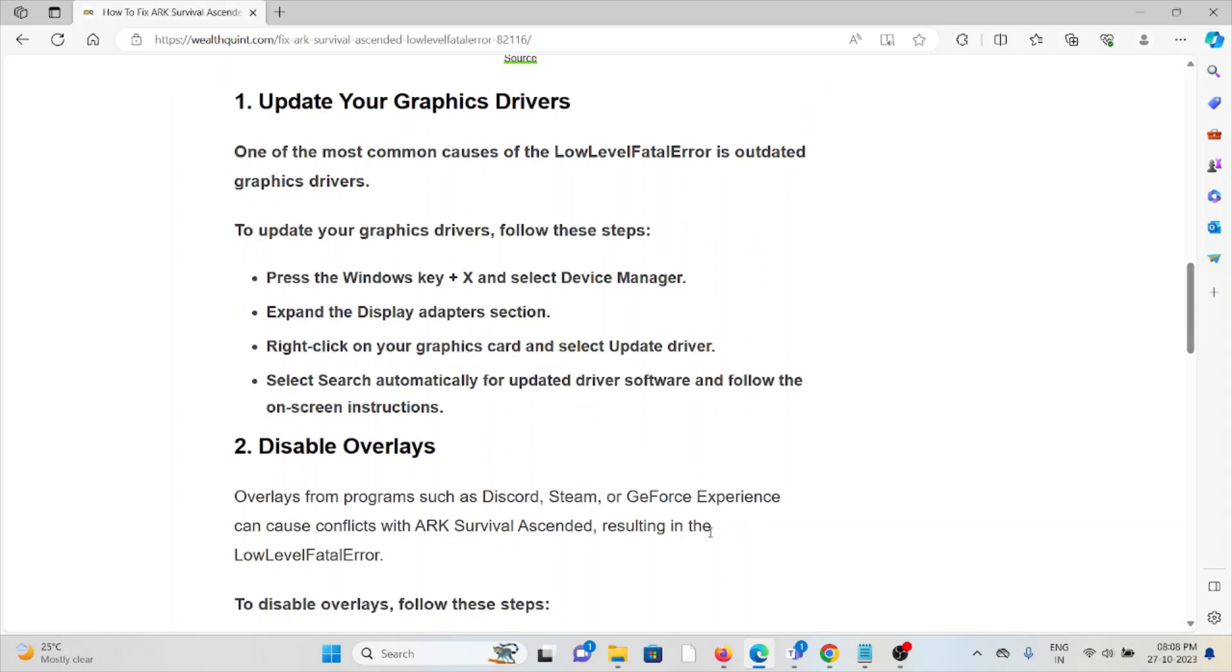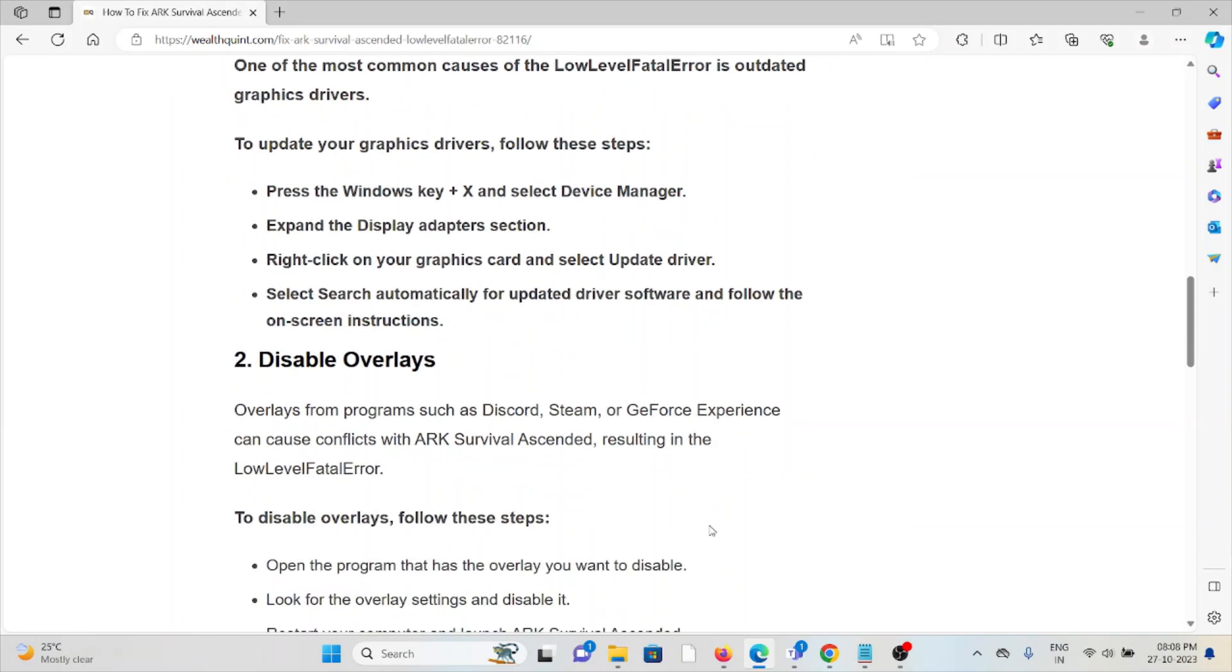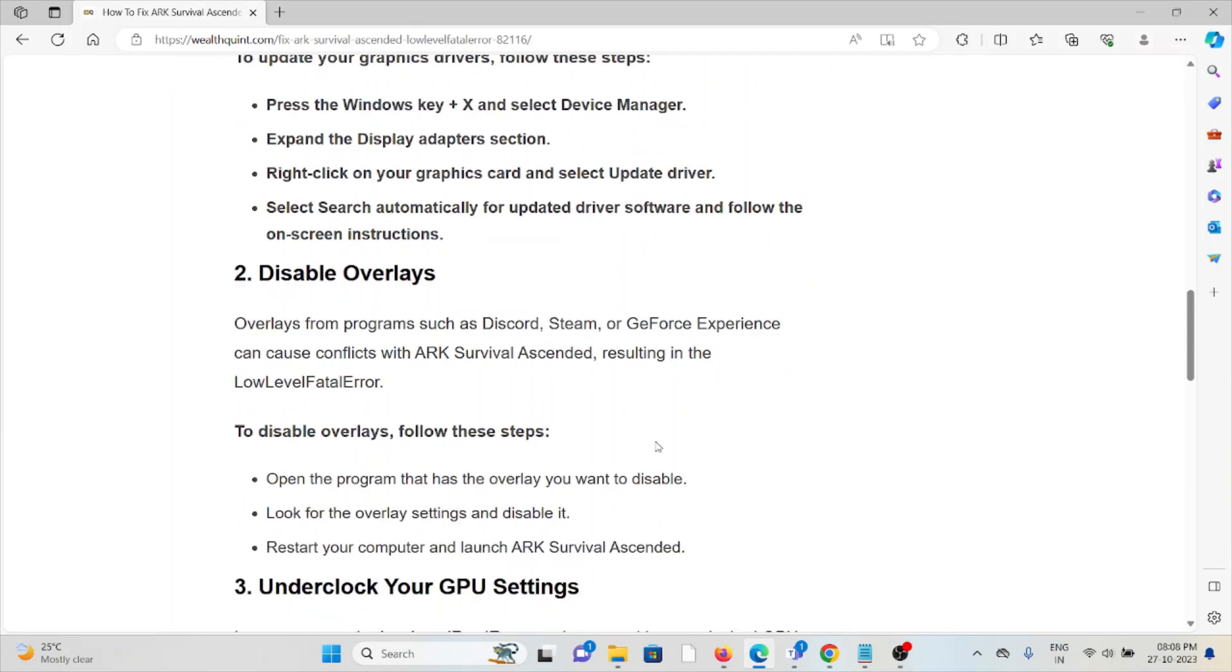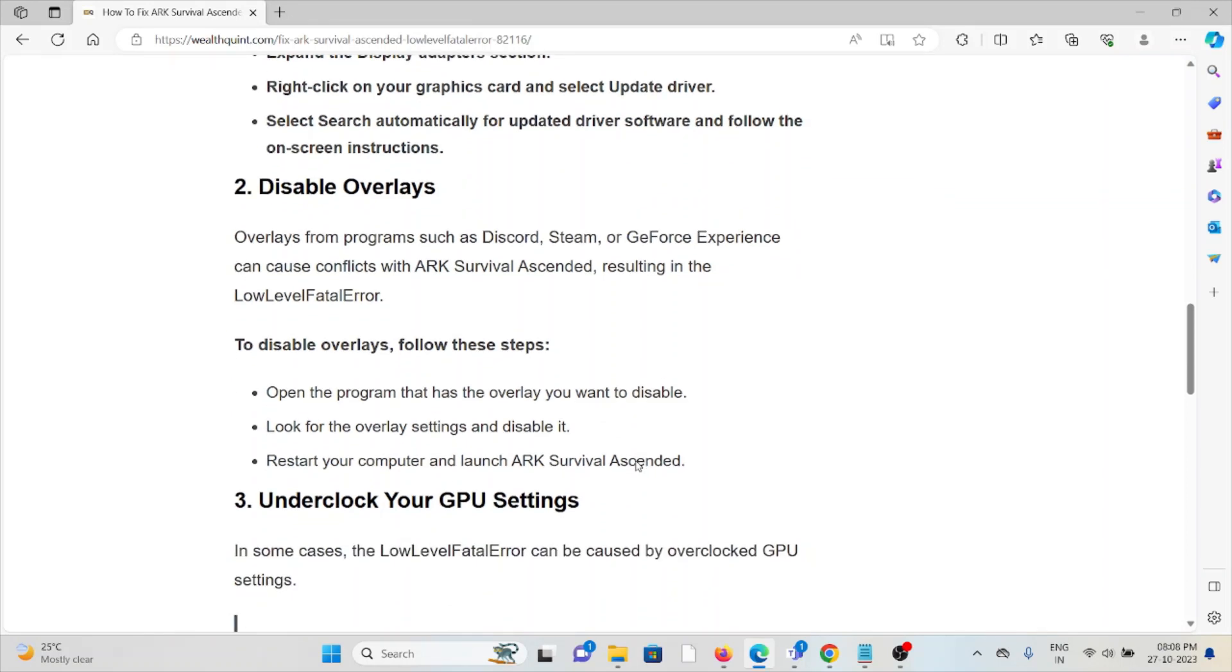The second method is disable overlays. Overlays from programs such as Discord, Steam, and GeForce Experience can cause conflicts with ARK Survival Ascended, resulting in the low level fatal error. To disable overlays, follow these steps sequentially.